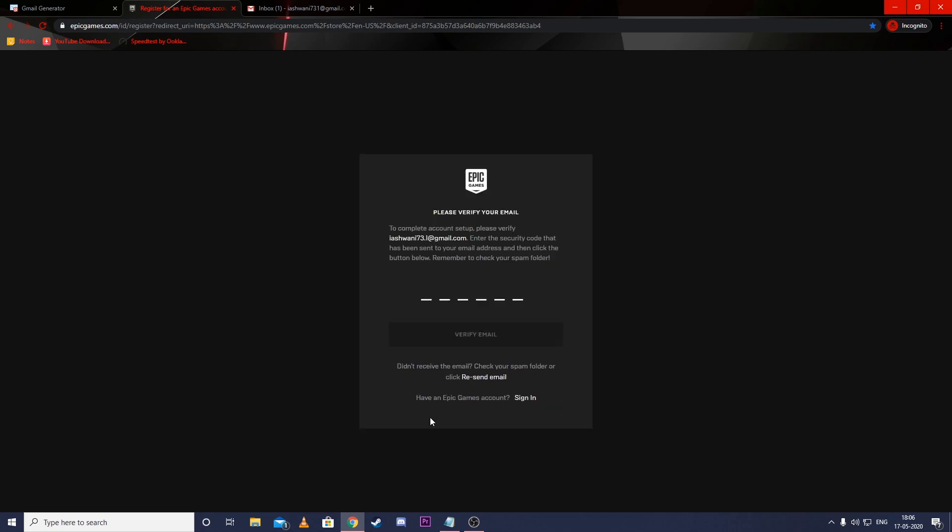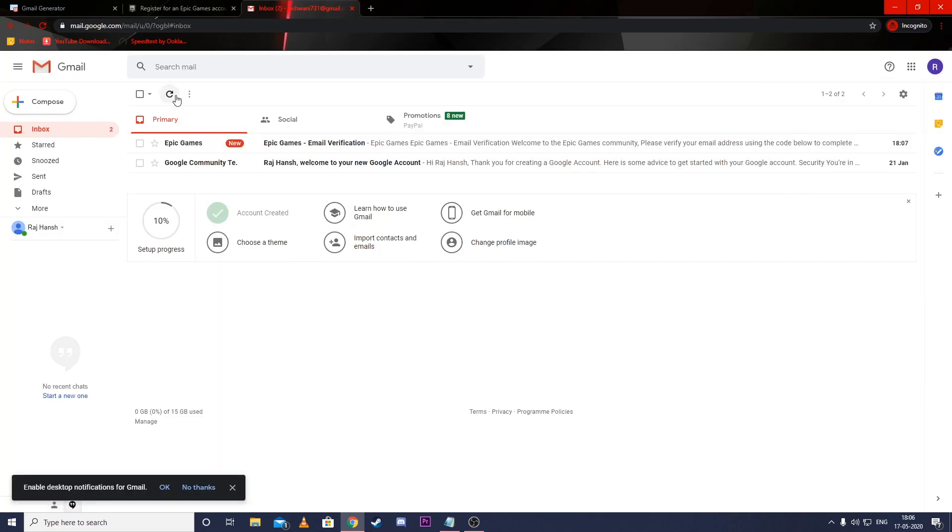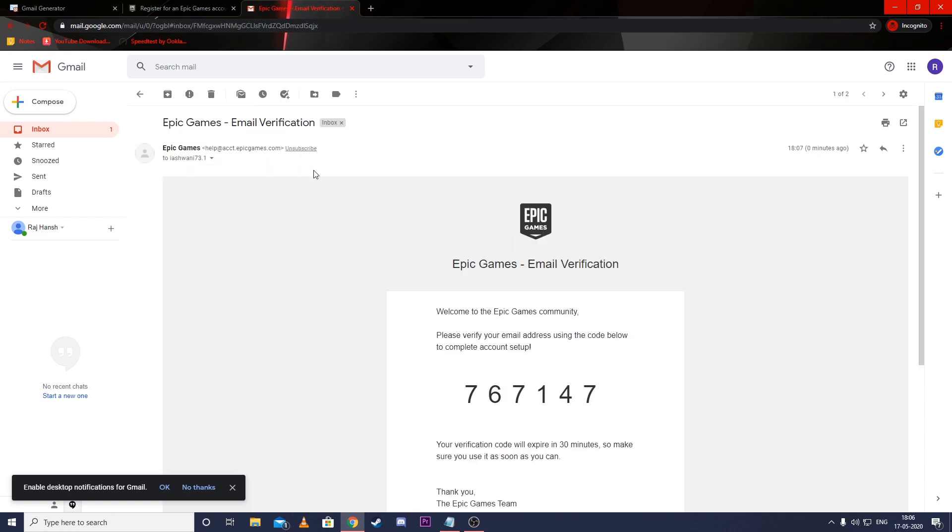You will get OTPs of all these aliases on your main email. Go to your mail and enter the OTP.